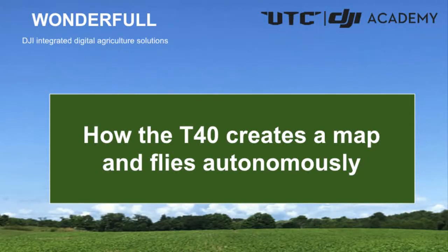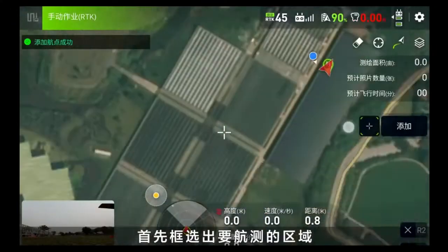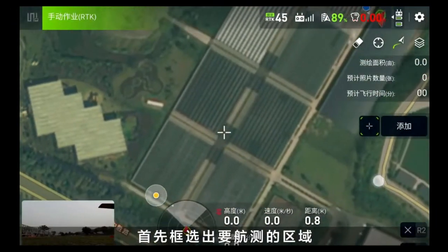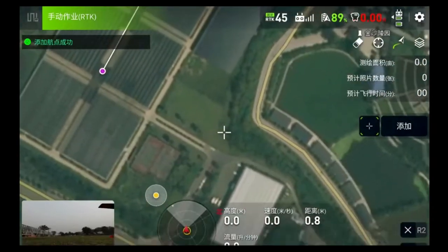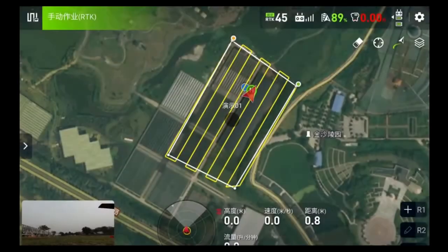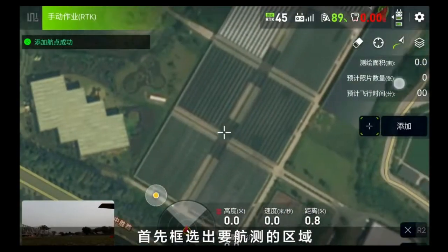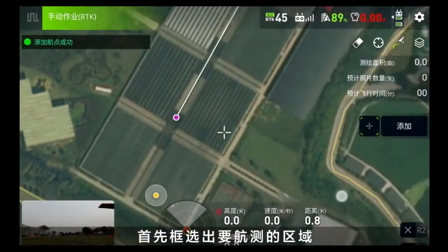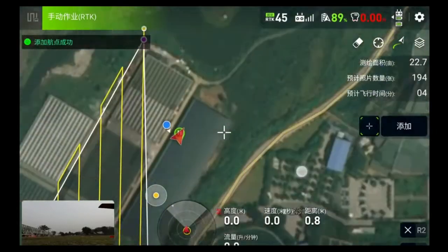Today, we are going to talk about how the T-40 creates a map and flies autonomously. First, select the area that needs an aerial survey, call the aerial survey task, and the aircraft will take off automatically to start the aerial survey.